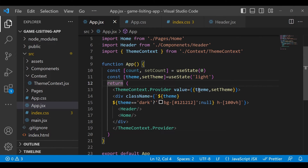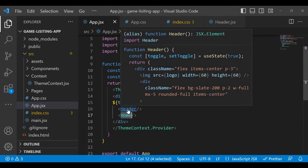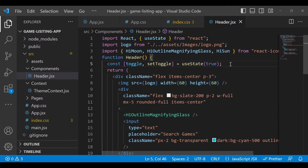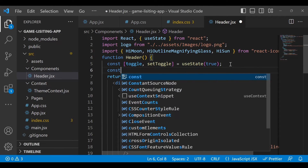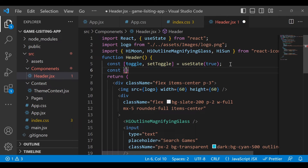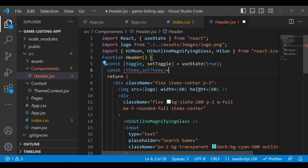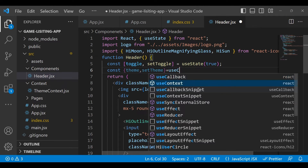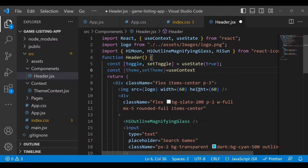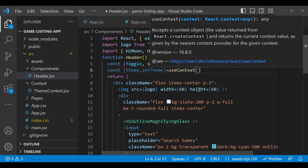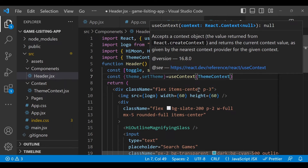We are passing the values 'theme' and 'setTheme', and they are now accessible in Header and Home. Go to the Header component. Type: const, then in curly braces — remember it's curly braces, not square brackets — write 'theme' and 'setTheme', then write useContext. You define which context to use inside the parentheses: just write ThemeContext.